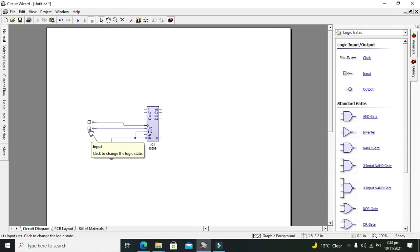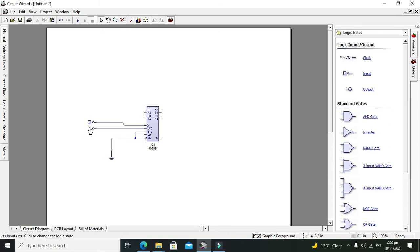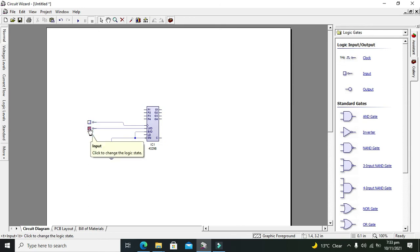Whenever it is one, it is up, or zero, it is down counter. We can select 4029 as up and down counter both with the help of this pin with zero and one.